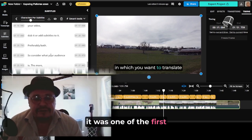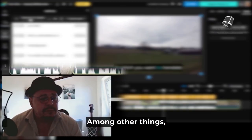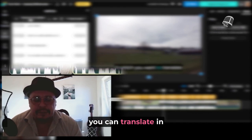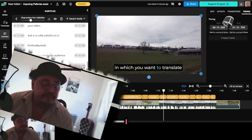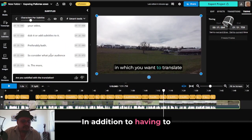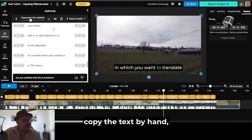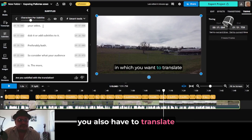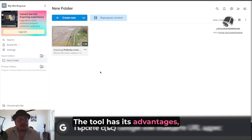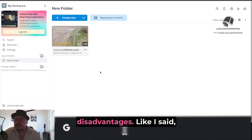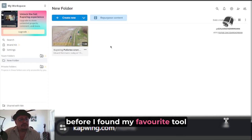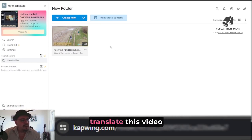For me, it was one of the first tools I used. Among other things, it has limitations on the time you can translate in the free version — for example, longer podcasts. In addition to having to copy the text by hand, you also have to translate them in parts. The tool has its advantages, but it also has its disadvantages. Like I said, I used it in the beginning before I found my favorite tool, which I am still using to translate this video.